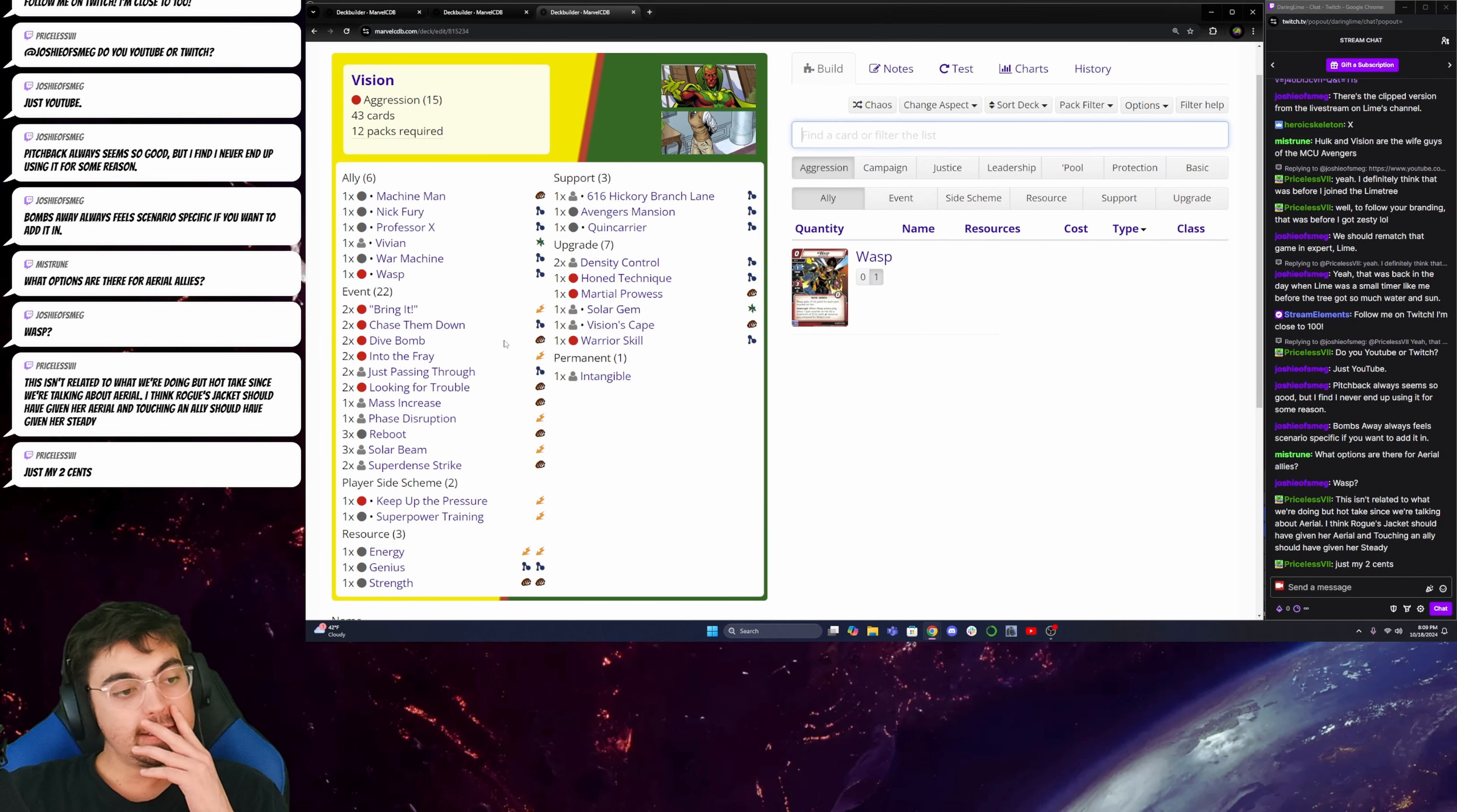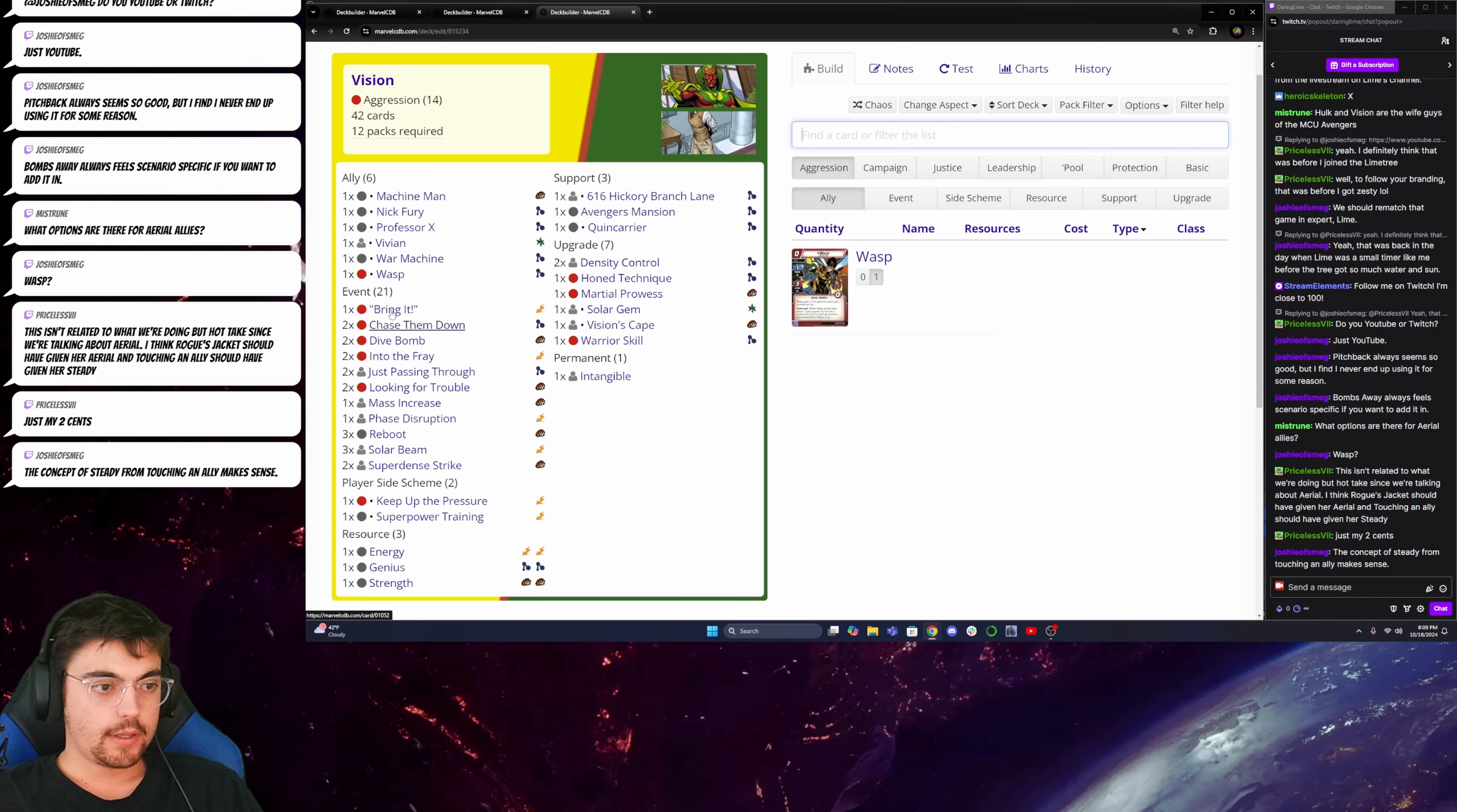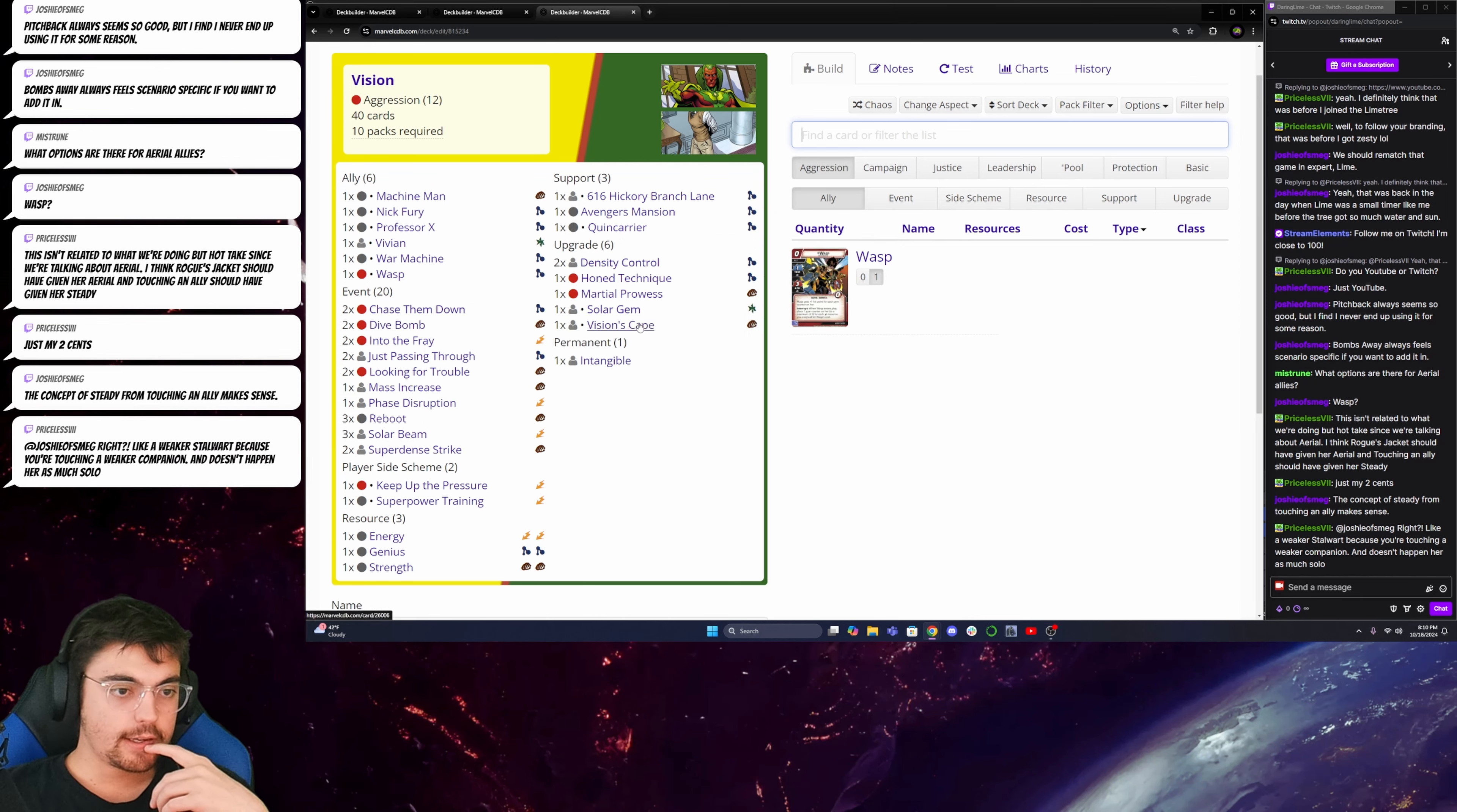So now, since this deck is looking for specific cards, I do want to keep it at 40. So I want to get it down to the point that's a little more... Okay, this Bring It card widths a lot. And it's not a mental. So I think I'll go down on Bring It. And then what do I want to do? Looking for Trouble. I'll probably keep that. Warrior Skill isn't actually necessary here because Dive Bomb is the main one that I'd be keeping, so I can cut that. Okay.